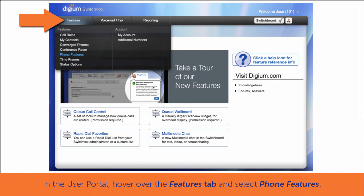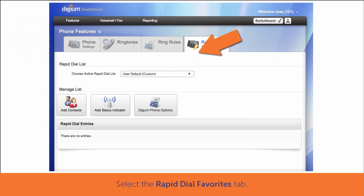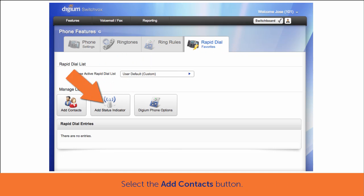Go to the Features button and select Phone Features. Select the Rapid Dial Favorites tab. Select the Add Contacts button.